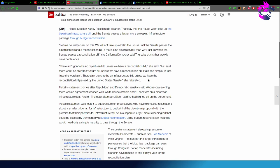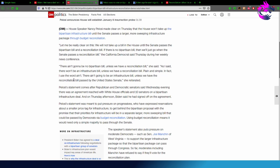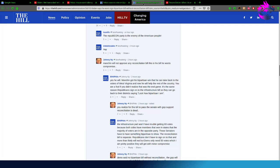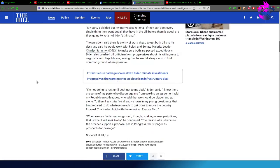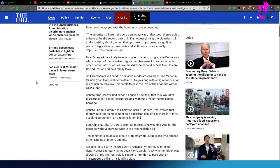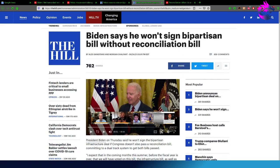Now, I have no clue what the reconciliation bill is that she's talking about. I even went to this site here, The Hill, where Biden says pretty much echoing the same thing. Biden says he won't sign a bipartisan bill without a reconciliation bill.